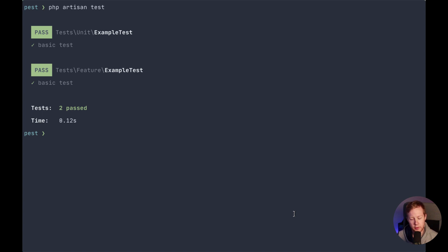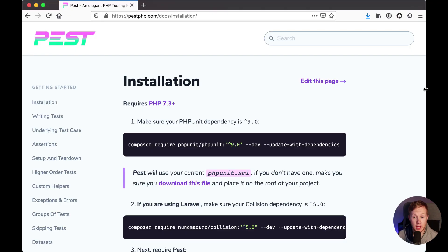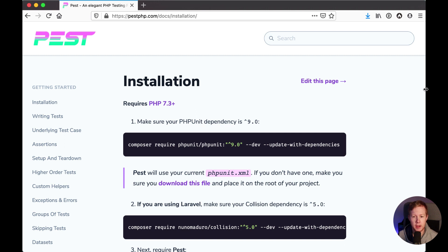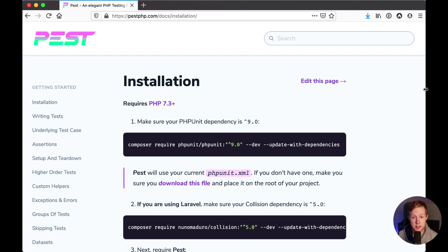Now the first thing we're going to do to get up and running is install pest. At the time of this recording, pest is still in active development but it's on the very cusp of being released, so the installation steps may change a little bit. Obviously once this is released and it's out of beta, it's going to be much easier to install, but for the time being we need to install some development dependencies into our application.